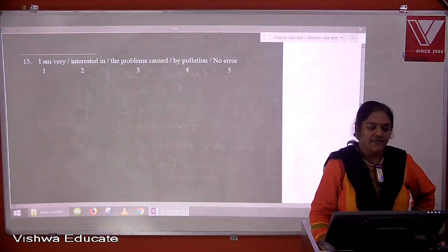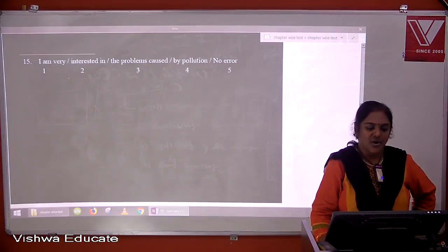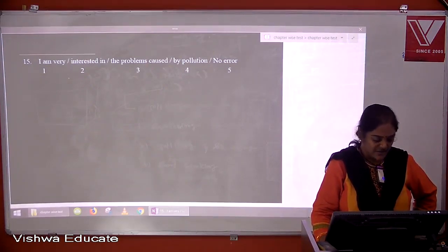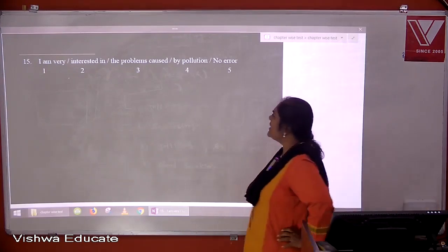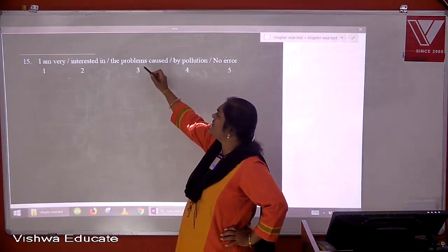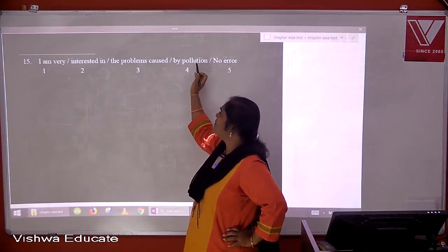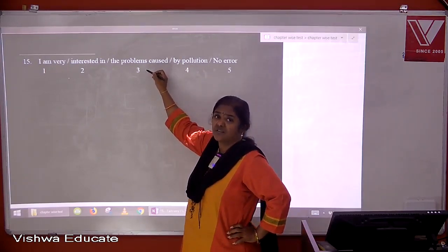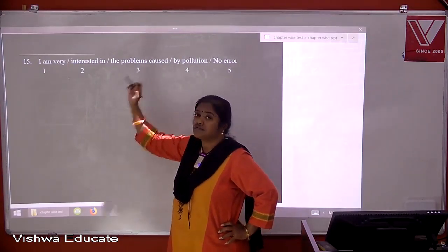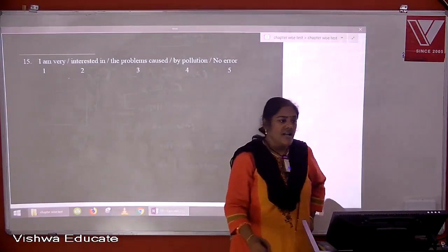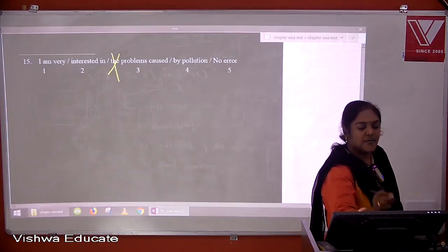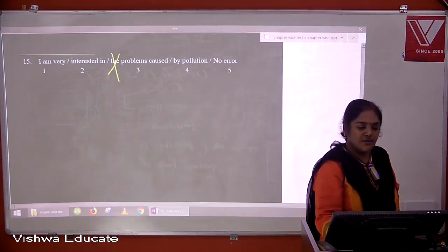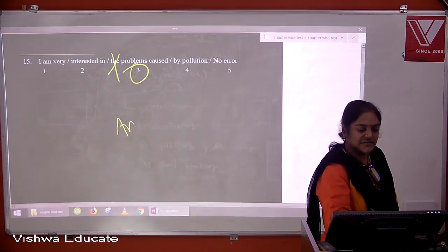Question fifteen: I am very interested in the problems caused by pollution. The error is 'the problems' — we are talking about problems caused by pollution in general, which is a general plural concept. With general plural nouns we do not use an article. It should simply be 'problems caused by pollution'. The answer is three.